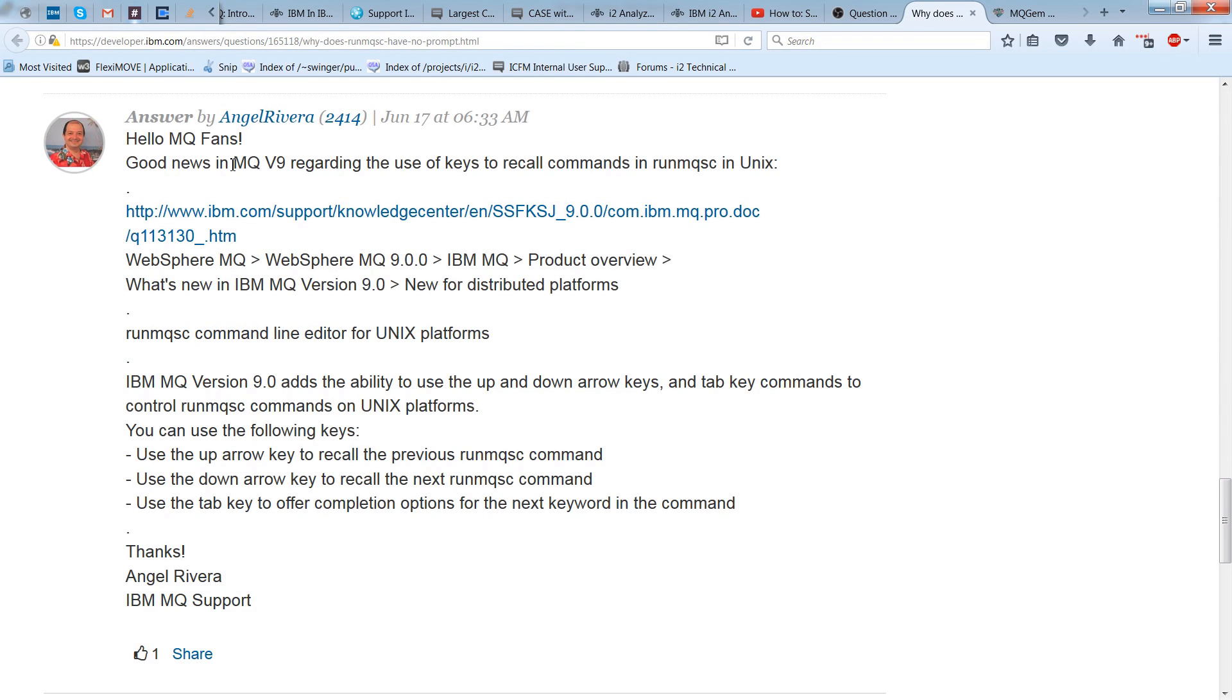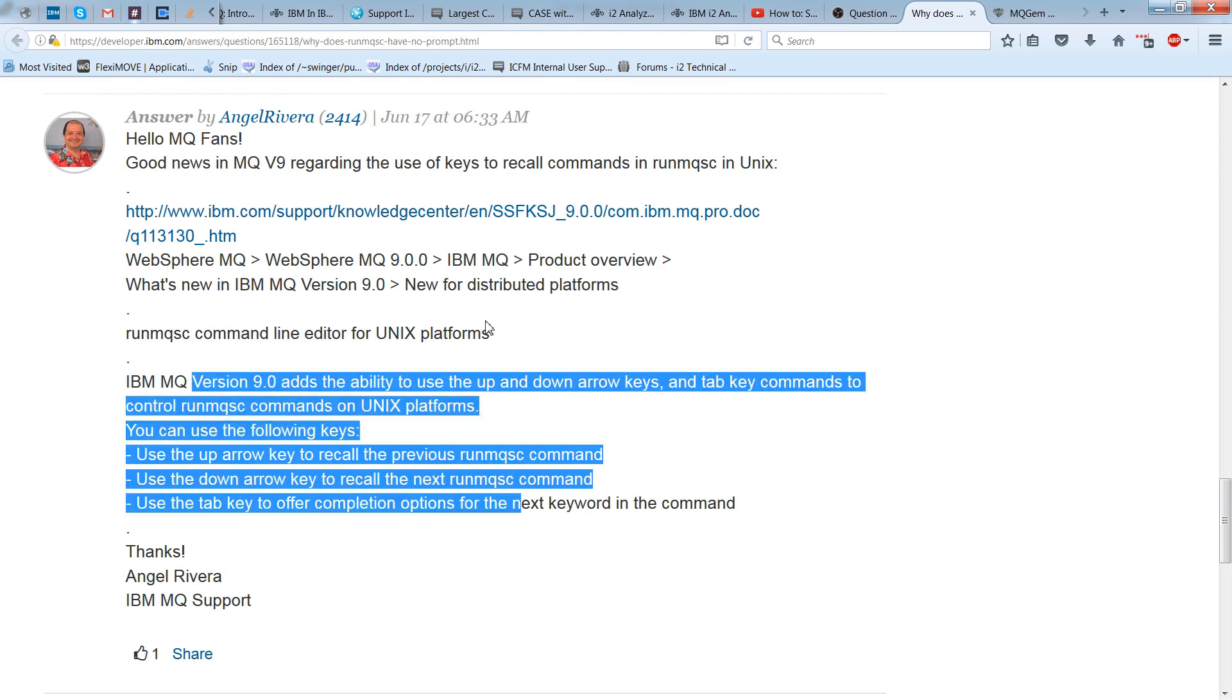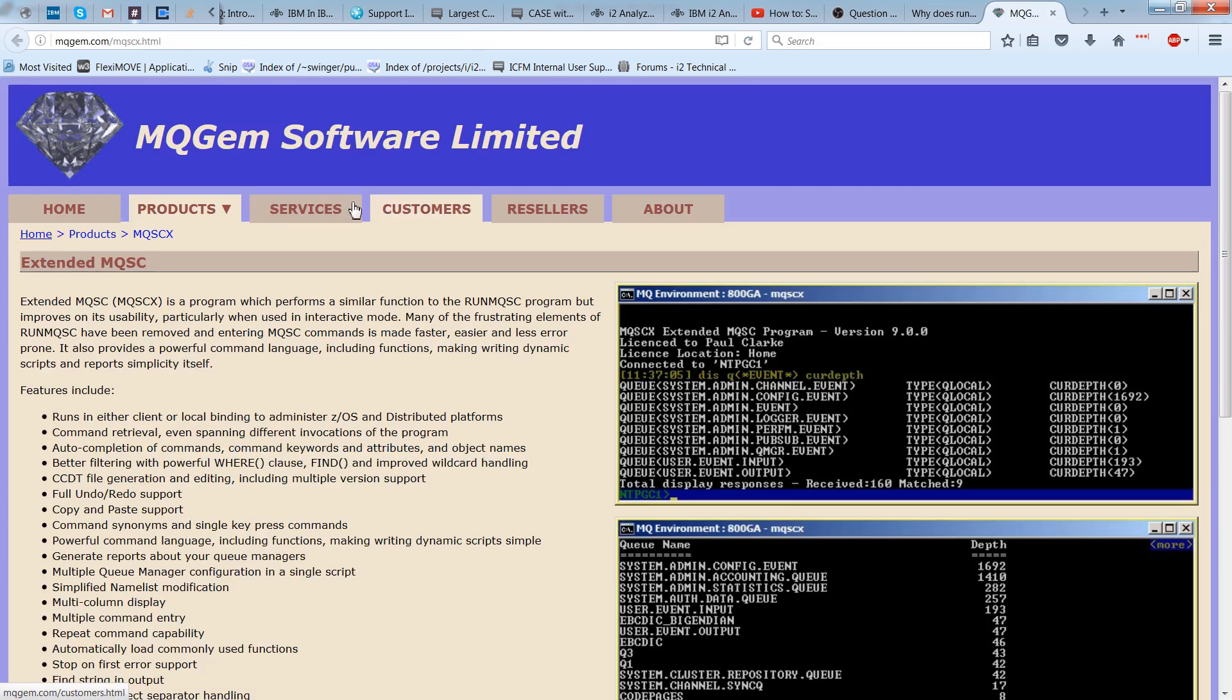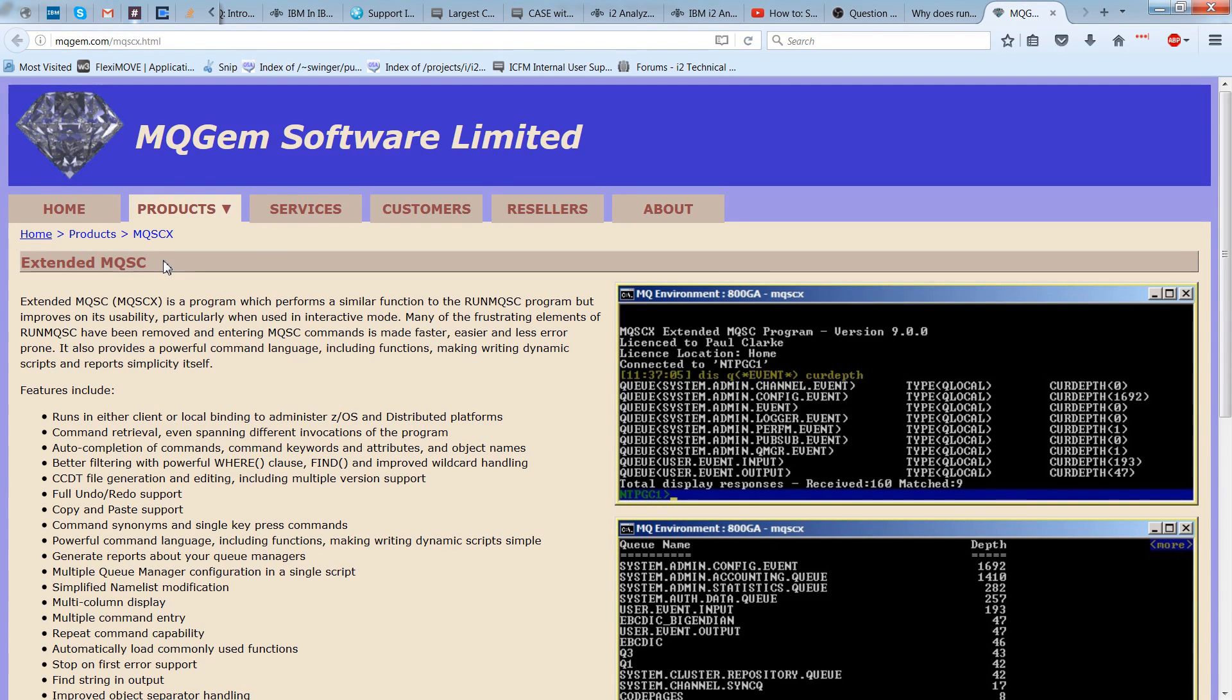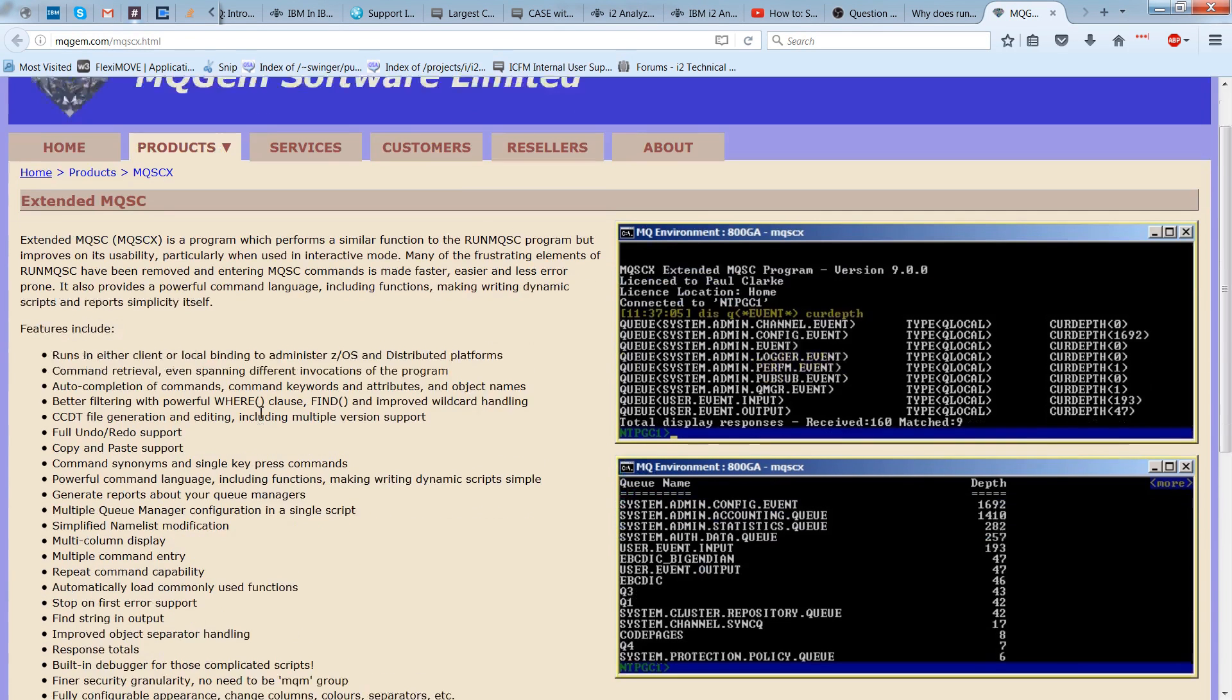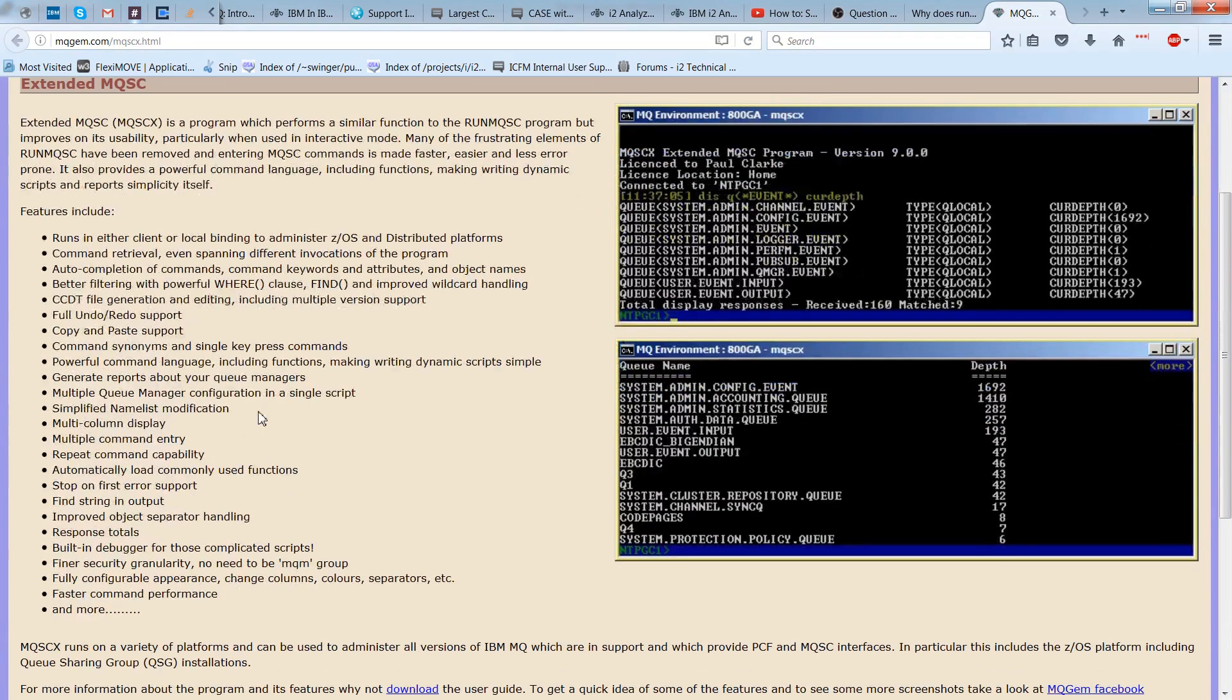Good news in MQ version 9, you do get all of those features of command completion and the up and down arrows, and you can see them listed here. What I wanted to show you, though, in addition to that, was this utilities link that would take you to this page, MQGEM. And if you do need in version 8 of MQ to have all those command completion and other fancy textual-based user interactive features, up arrow, command completion, you can use this program here, extended MQSC or MQSCX, which does a whole bunch of other things as well, which can be pretty interesting depending on what you're working on.